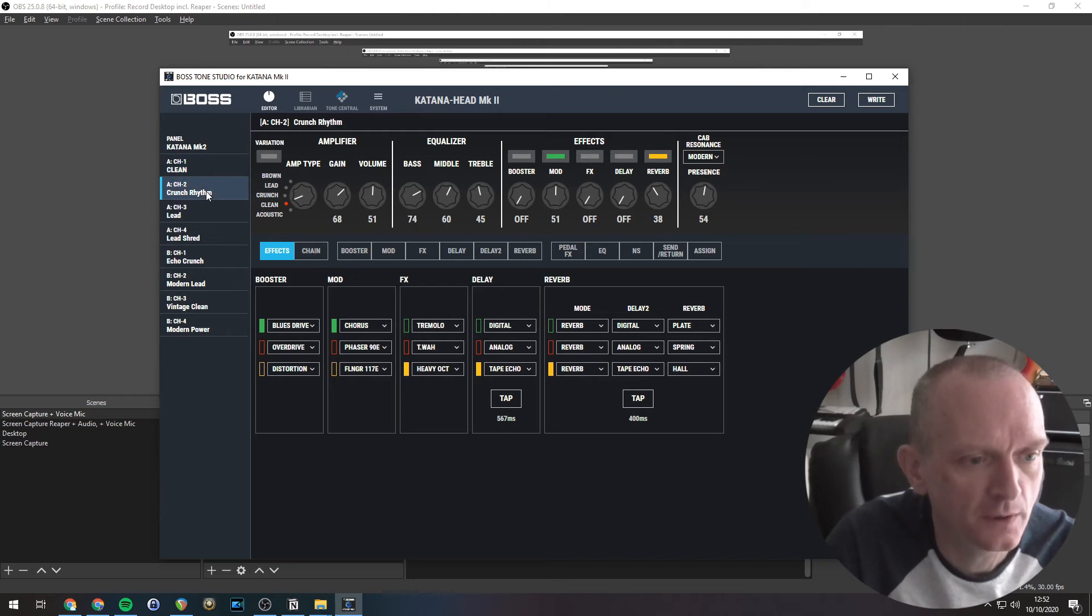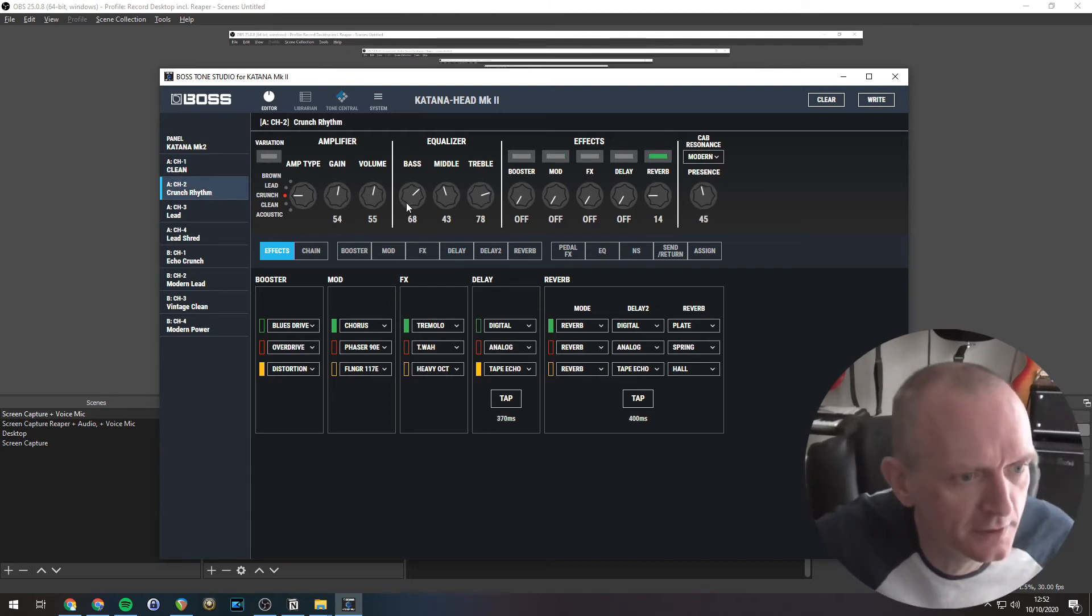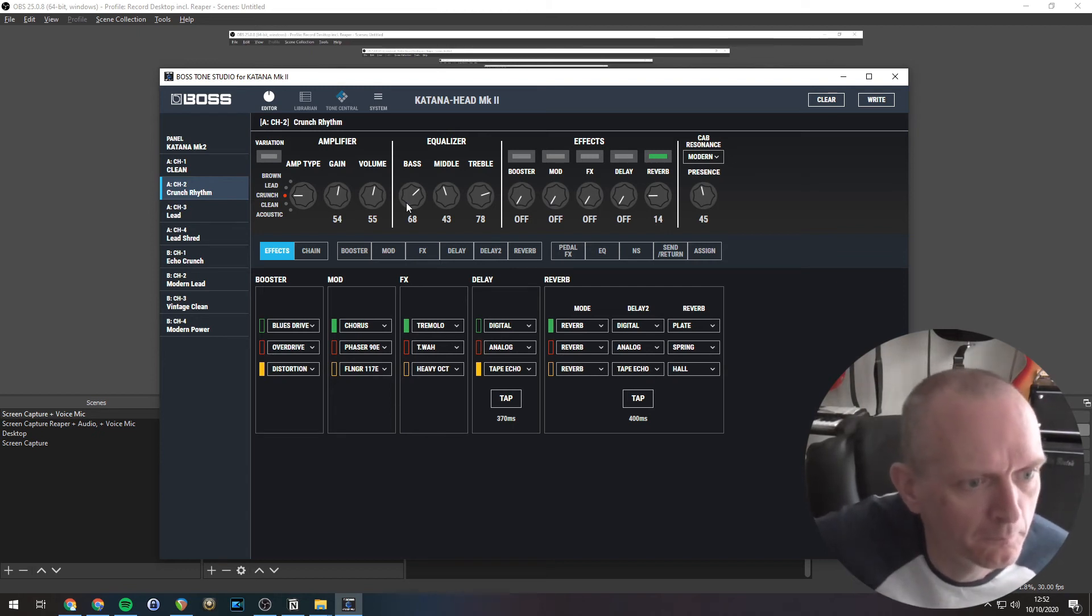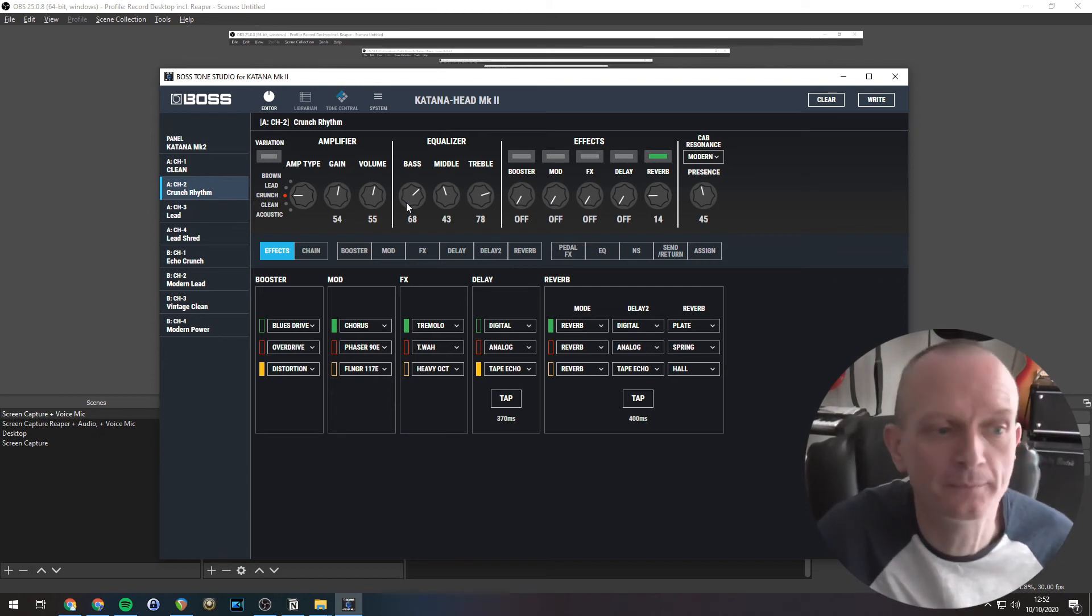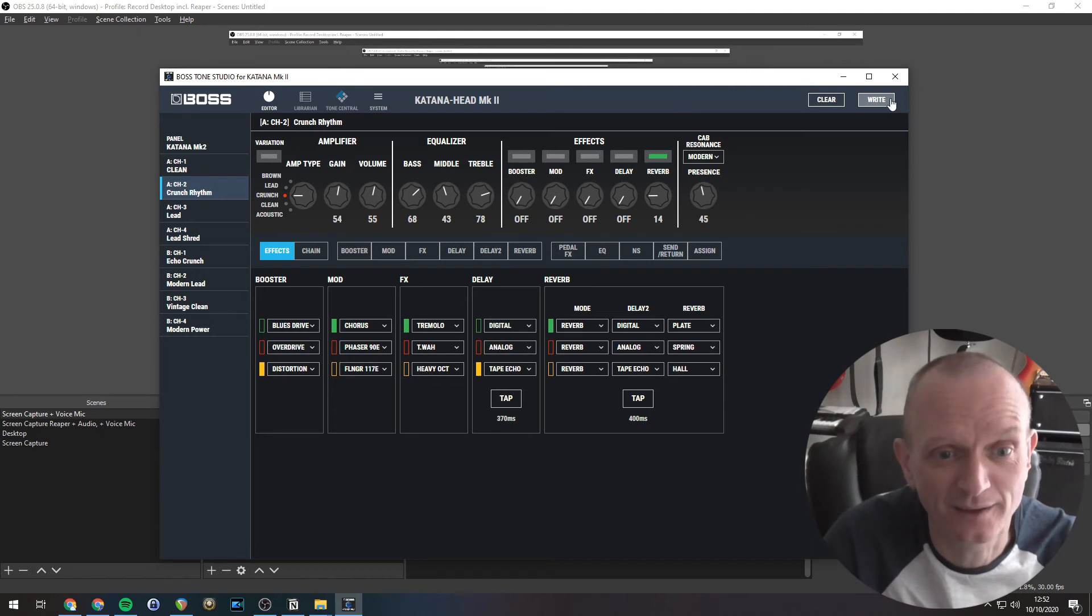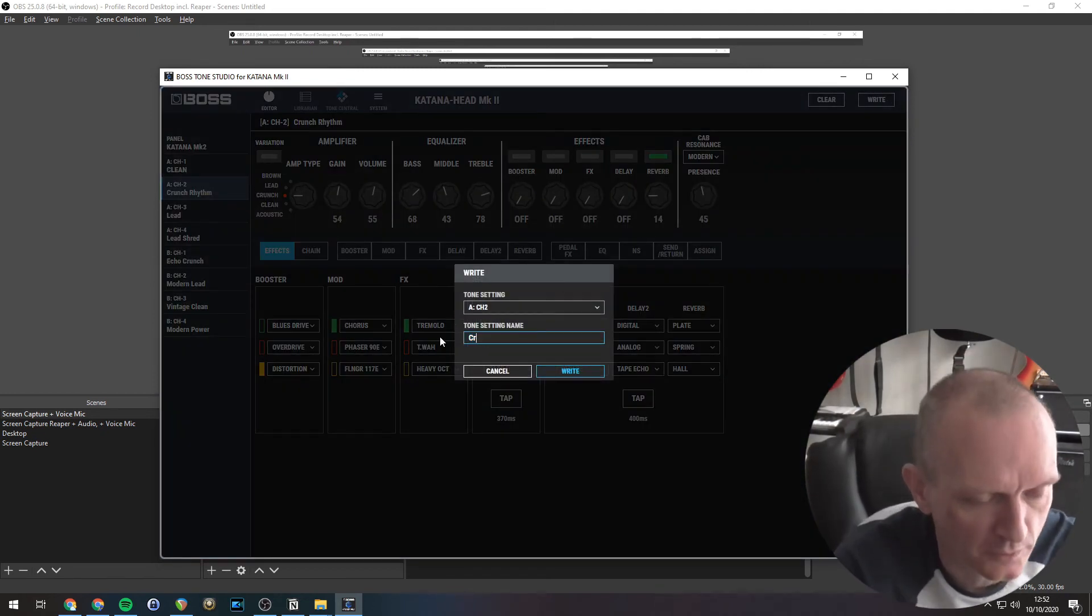I'll pick on CH2 here. Crunchy rhythm. That might already be set up how I want it. Let me just have a listen. Brilliant. I'm going to write that anyway. I'm just going to call that crunch.